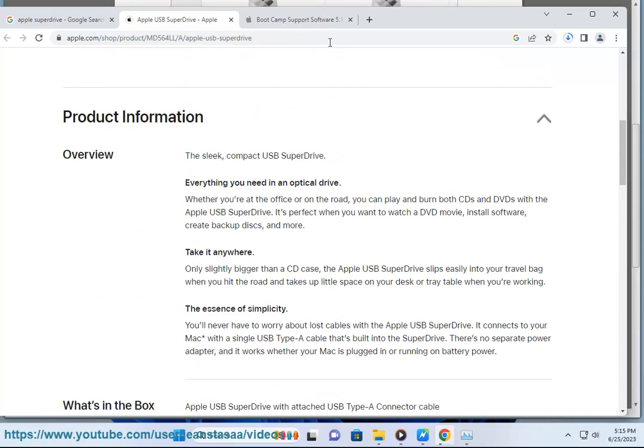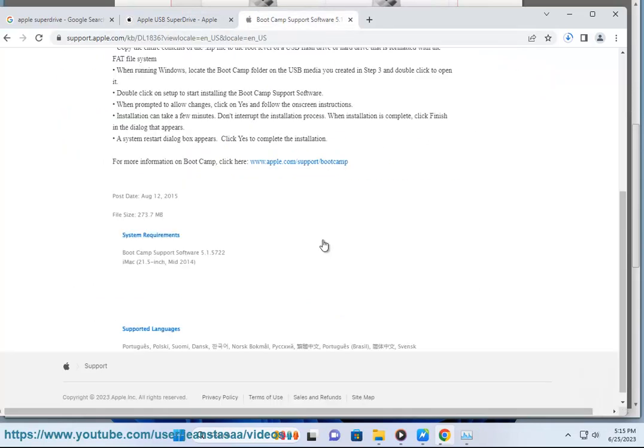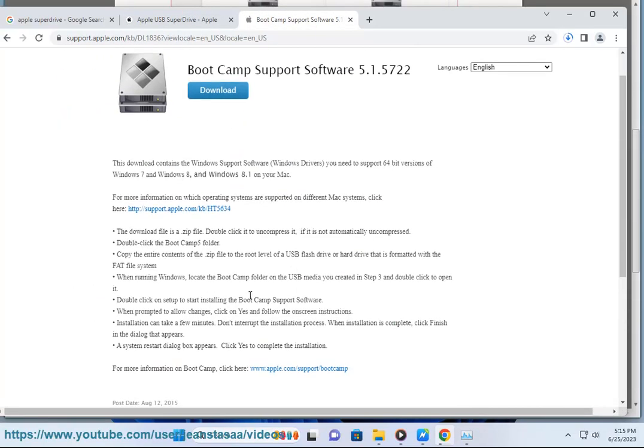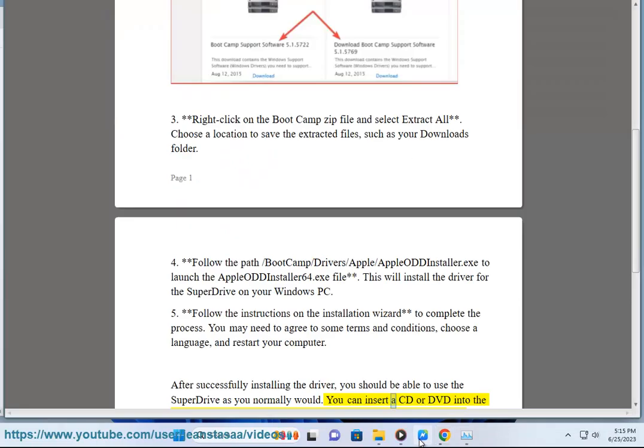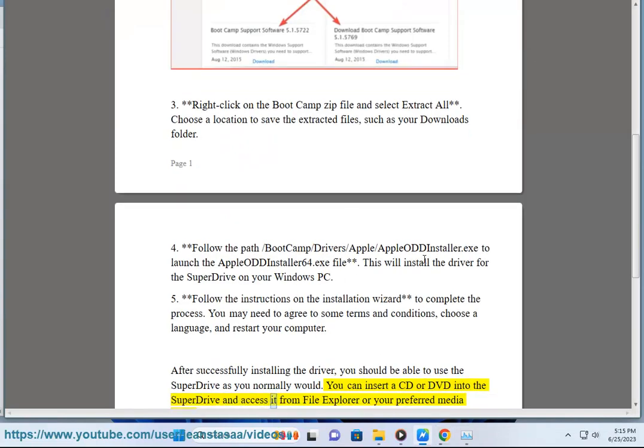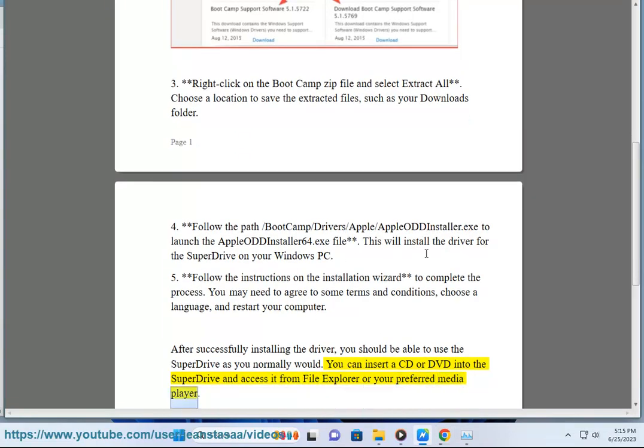After successfully installing the driver, you should be able to use the SuperDrive as you normally would. You can insert a CD or DVD into the SuperDrive and access it from File Explorer or your preferred media player.